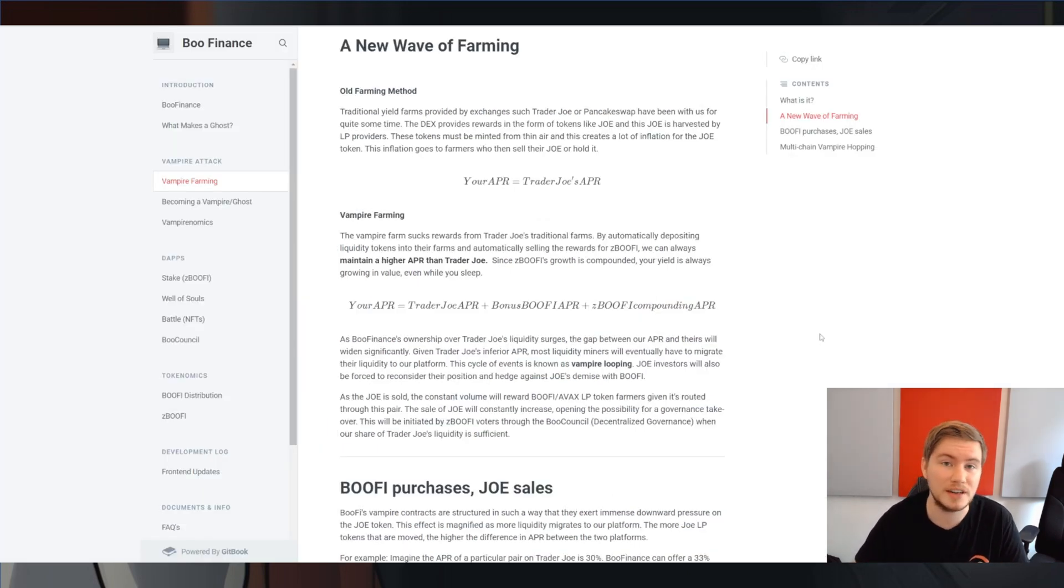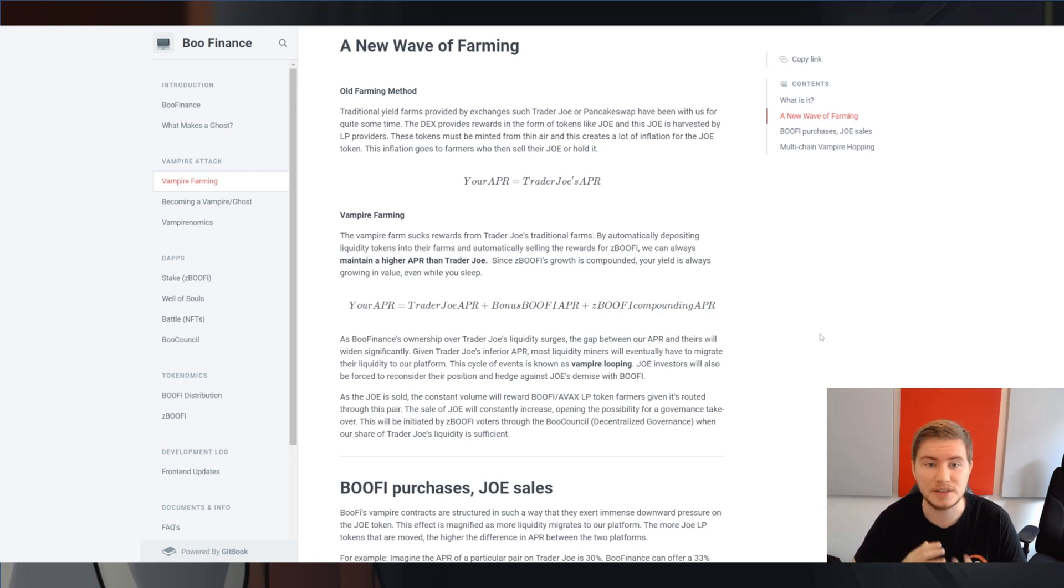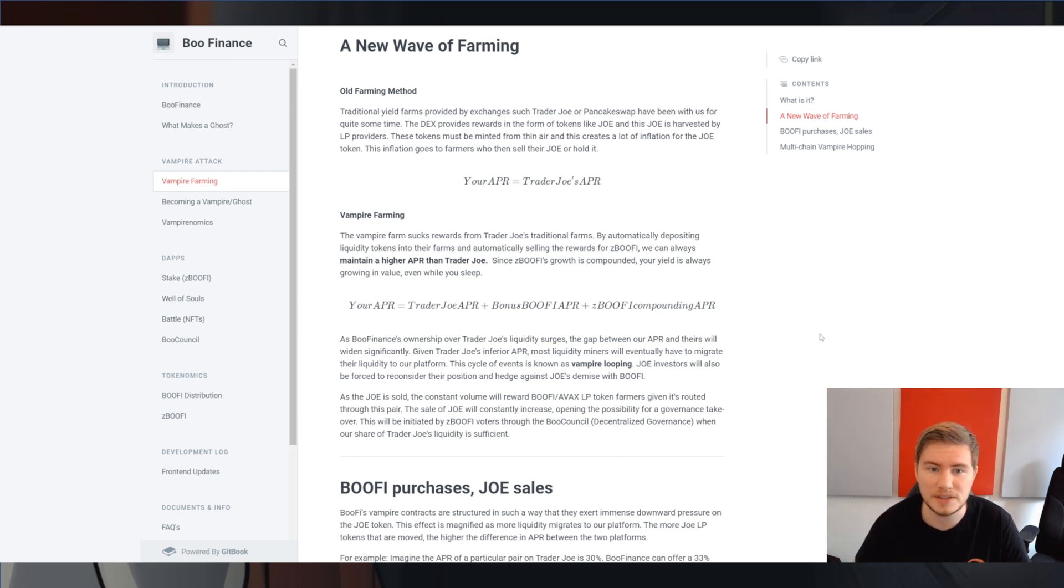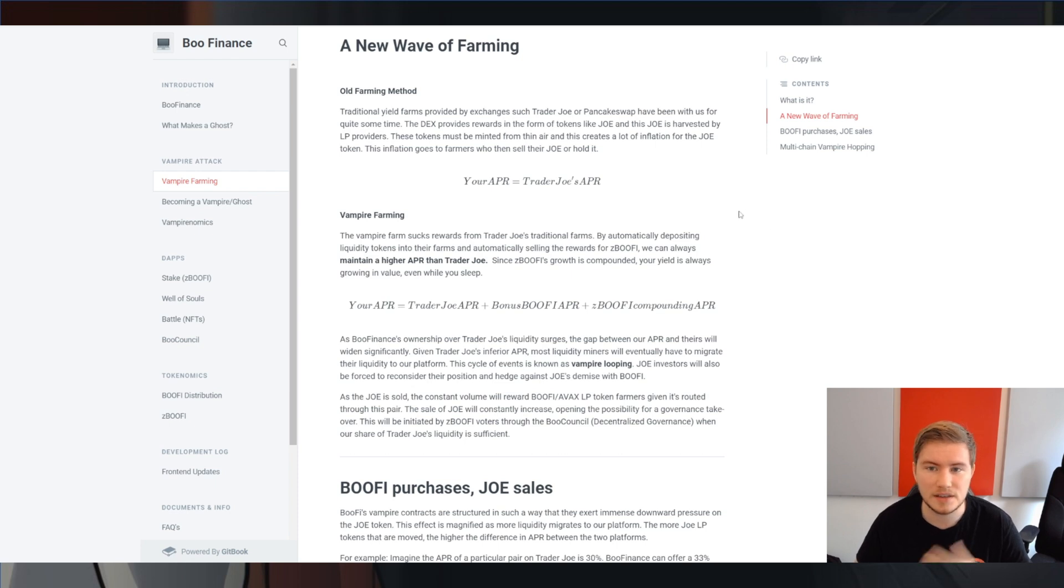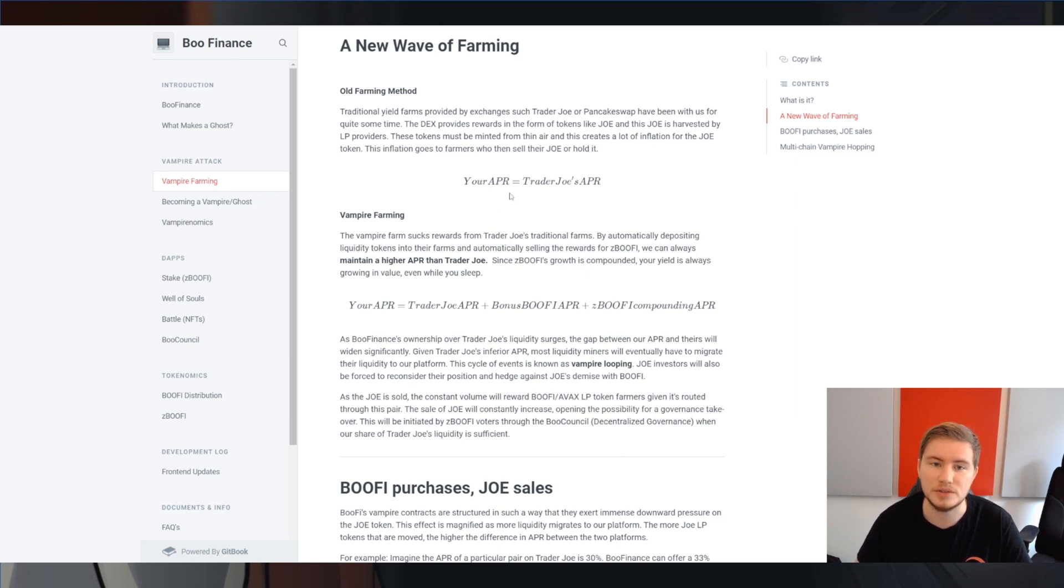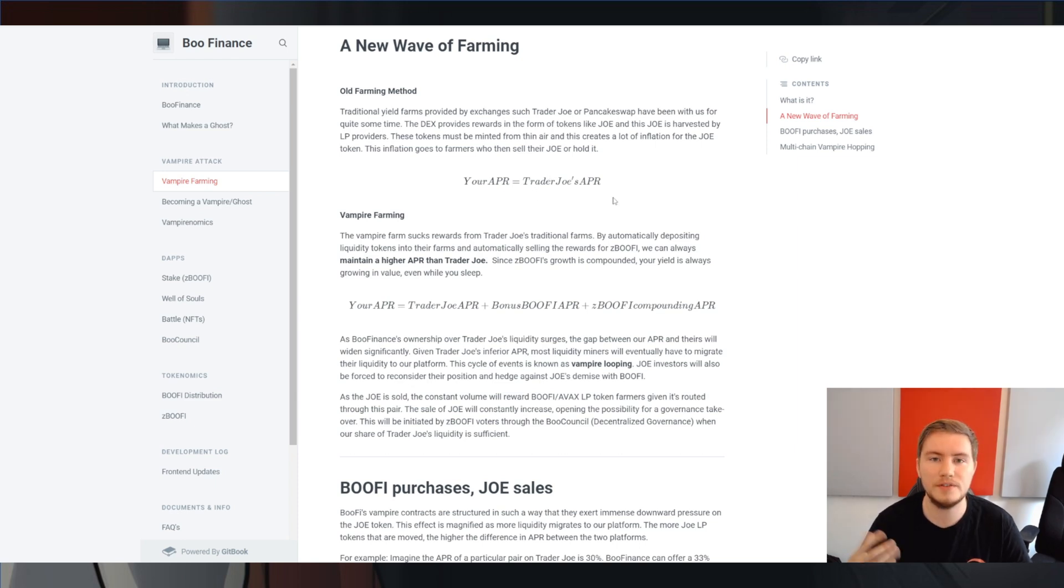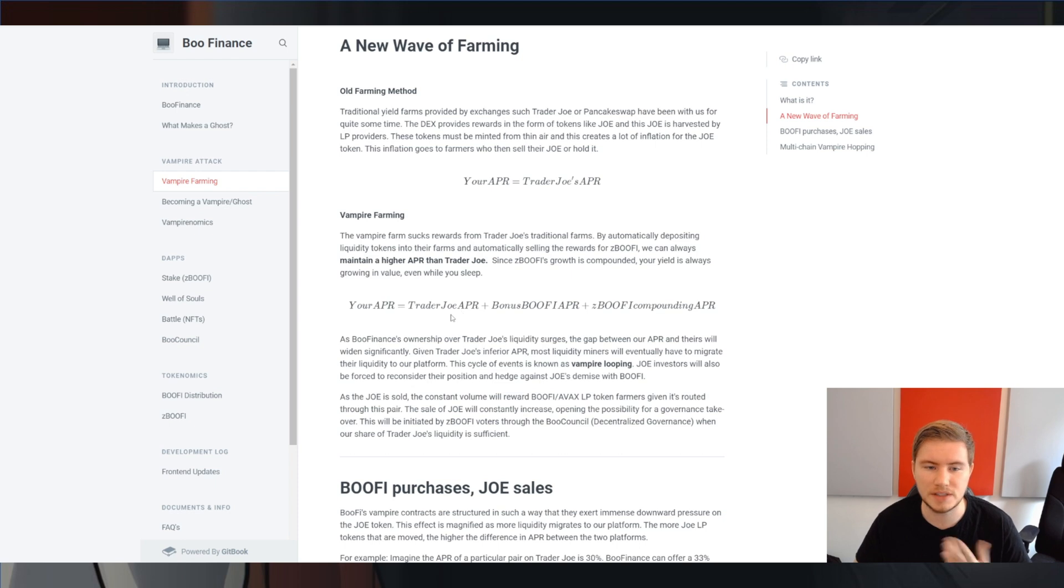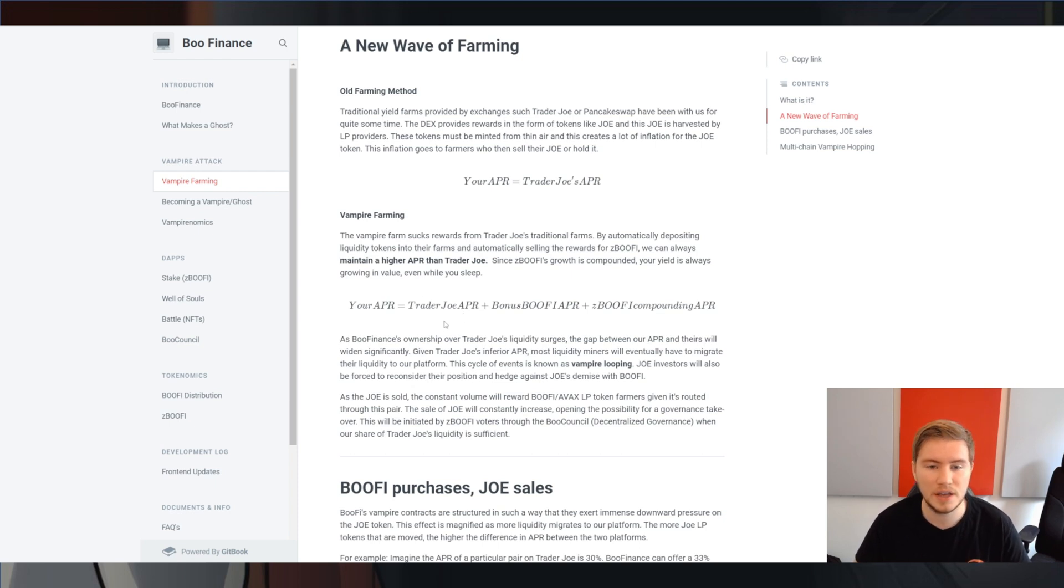So how does it work in Bufi's case? Well, the vampire farms are not currently live, but essentially the explanation you can find in their docs and it is similar to what I just explained. You have your regular Trader Joe APR. So this is you deposit your LP into Trader Joe itself and you get Joe tokens in return. If you use Bufi's vampire farms, you get the Trader Joe APR, but instead of getting it in Joe, it is sold for Bufi tokens.